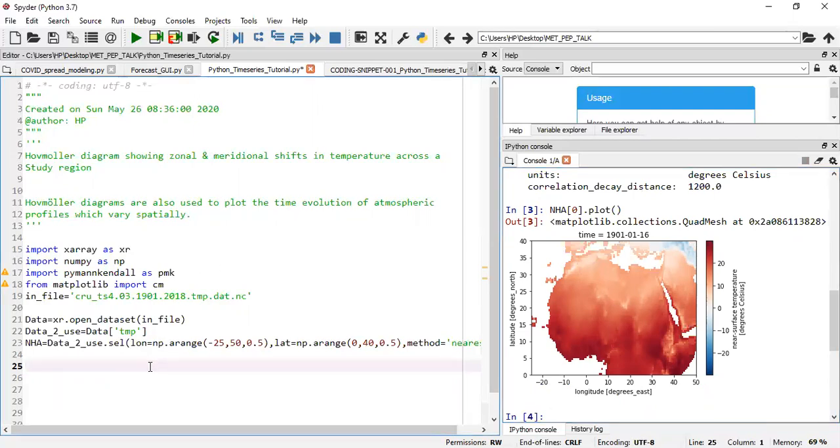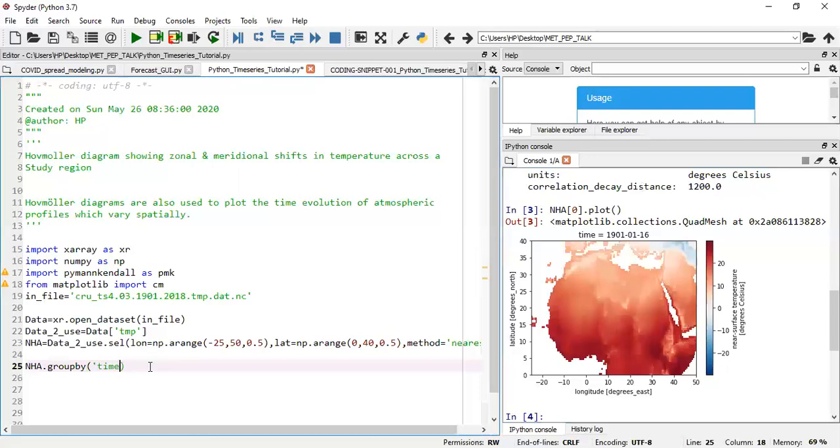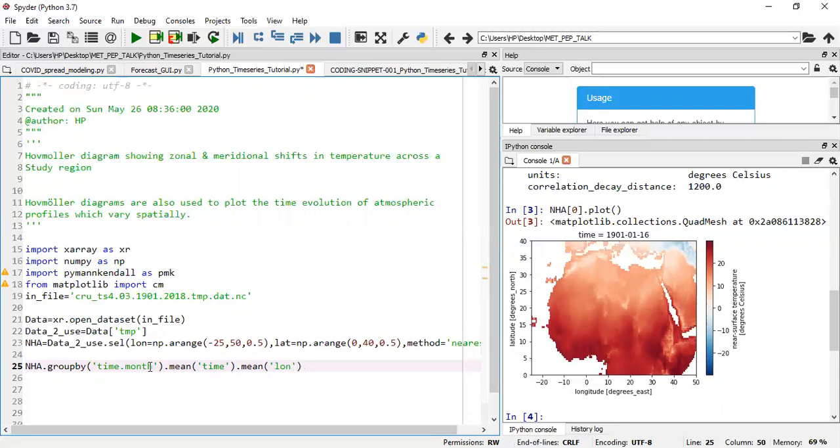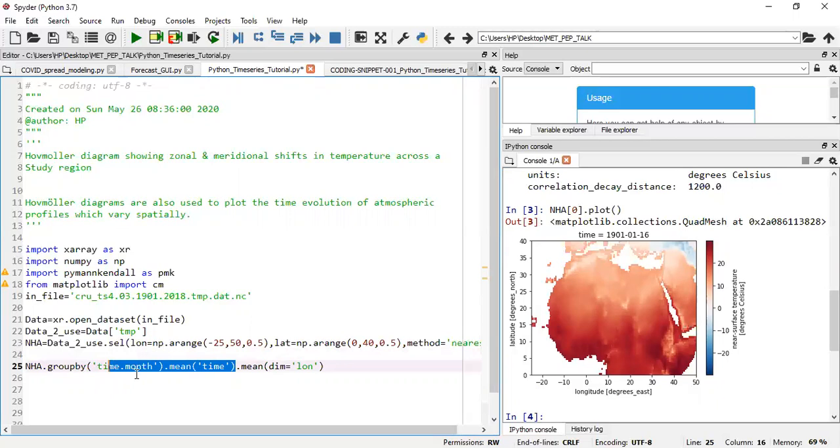So we now move on to generating the Hovmöller diagram. What we do is we pick the NHA, and then we group by time.month, which is to create a monthly grouping, and then from there would create the climatology from it. From here, we can also find the mean along the dimension of time. And then after that, we can now decide to also find the mean again along the dimension of longitude. This would create the monthly climatologies and also average out the longitudes. So we're left with latitude against the time, which is in this case, monthly climatologies.